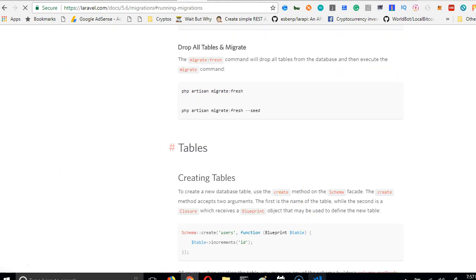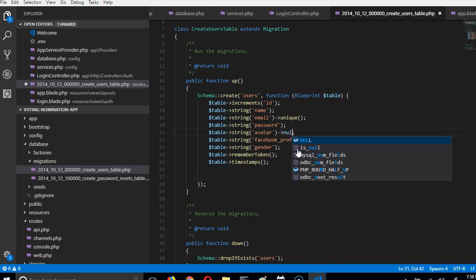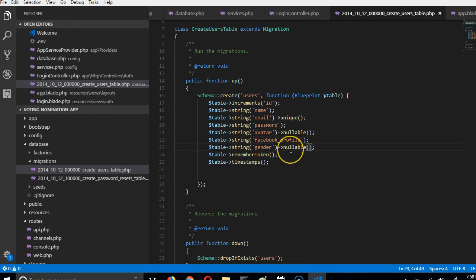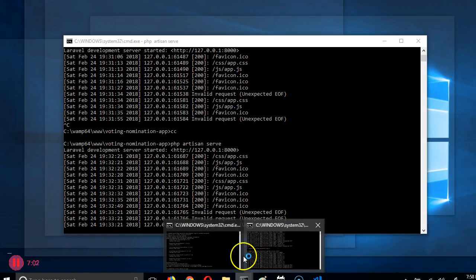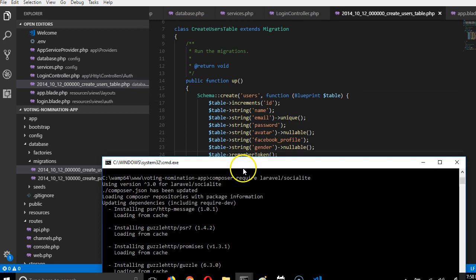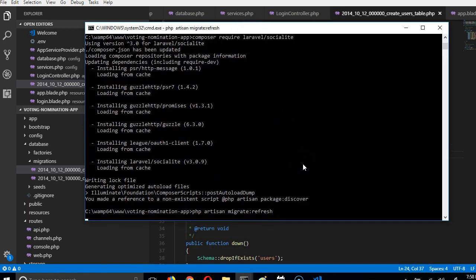We want to make avatar nullable — it's optional, you don't have to have a profile picture. Facebook profile is required since we're signing in through Facebook, and gender is also nullable. Now we run the migration again using `php artisan migrate:fresh`. This clears everything in the database — including the user we signed up before — and reconstructs it with the new fields added.